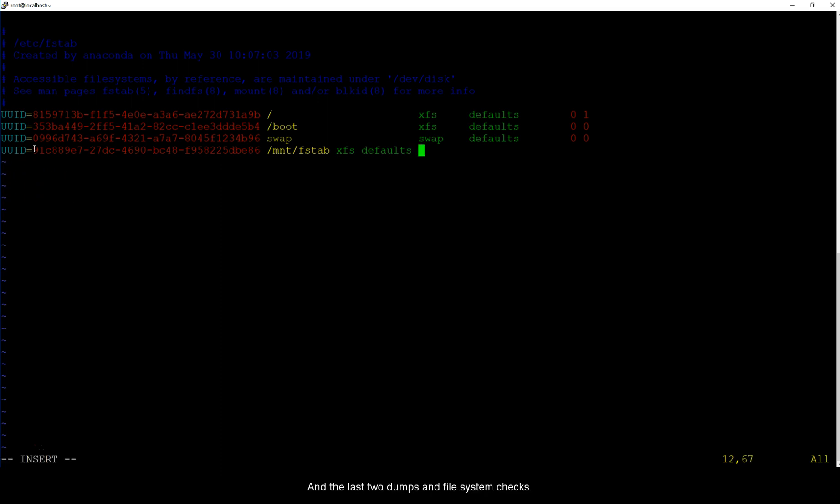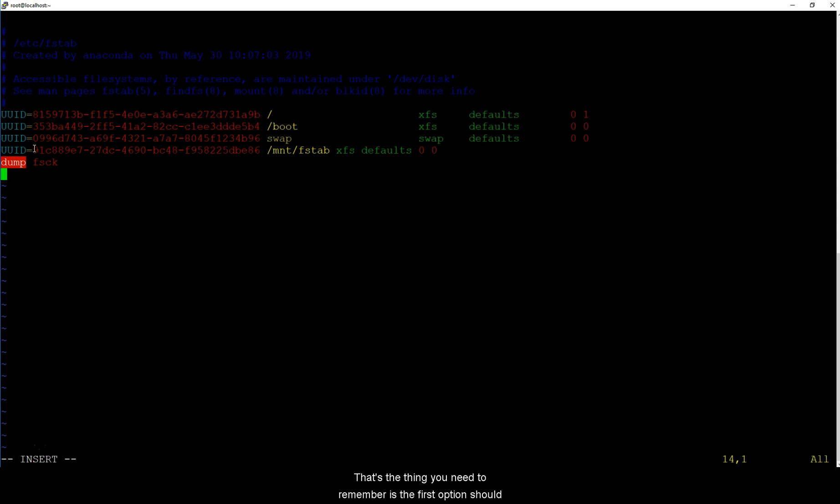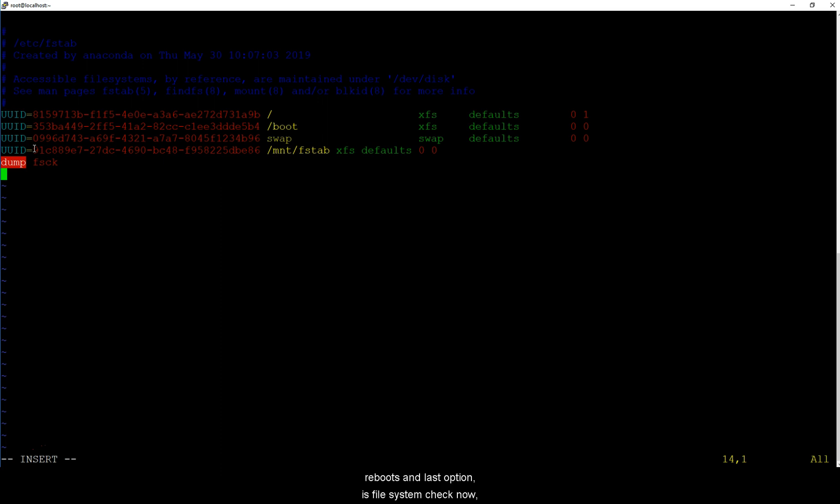Go at the end and the last two are dumps and file system check. So dumps are like the backup system that we used to have way back during the storage or tape library days I think if I'm not wrong but we don't use it anymore. The first option should always be zero because we don't want the backup every time the system reboots.